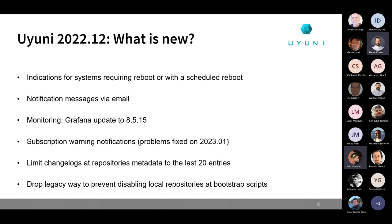There was an update of Grafana to version 8.5.15. This does not include any new features or breaking changes, but several CVEs — security vulnerabilities — were fixed, so we recommend updating as soon as possible if you haven't already. We also added some notifications about subscriptions to SUSE products.